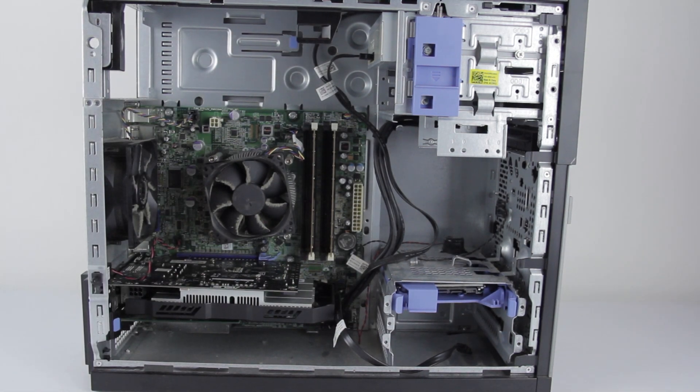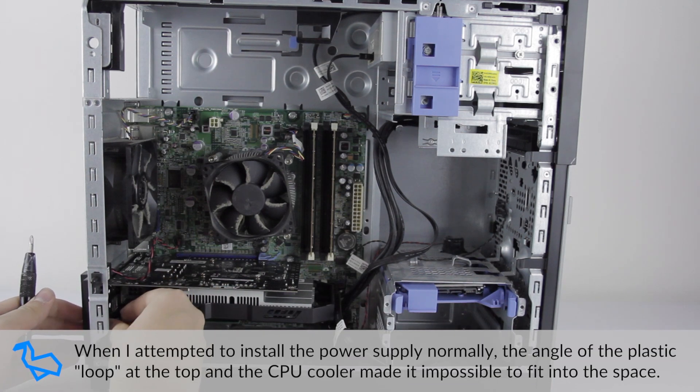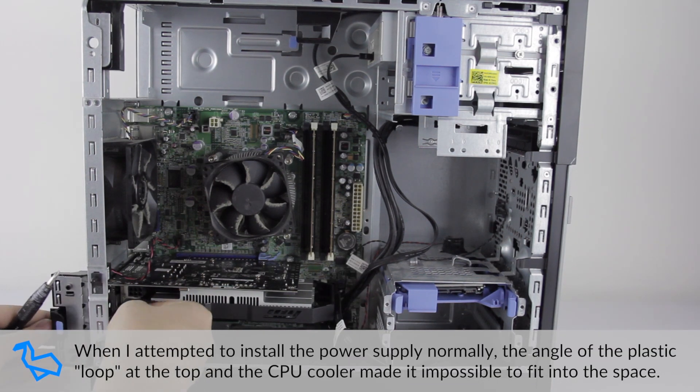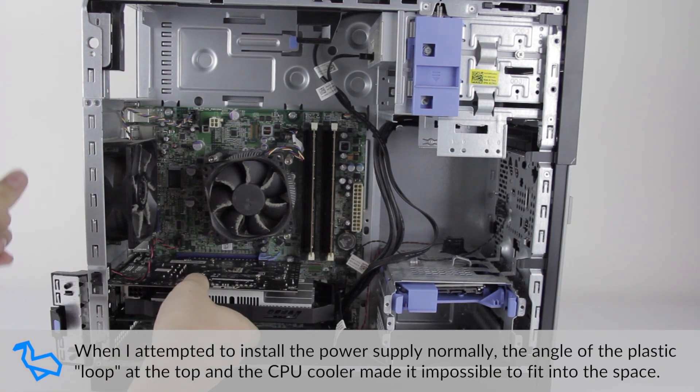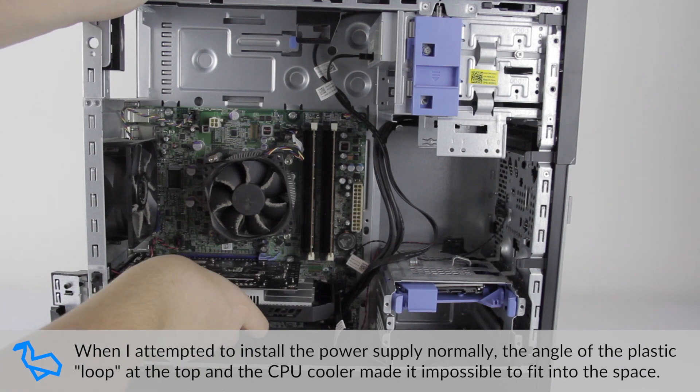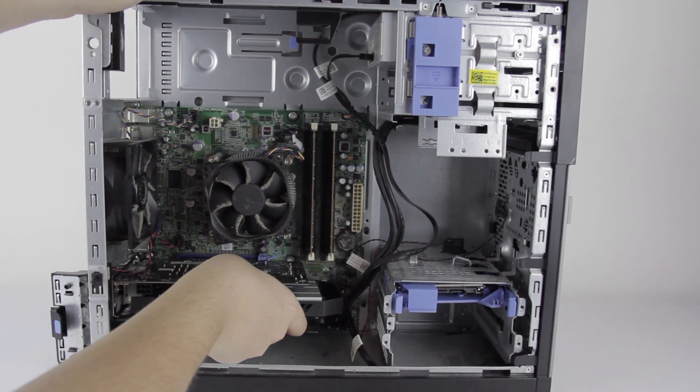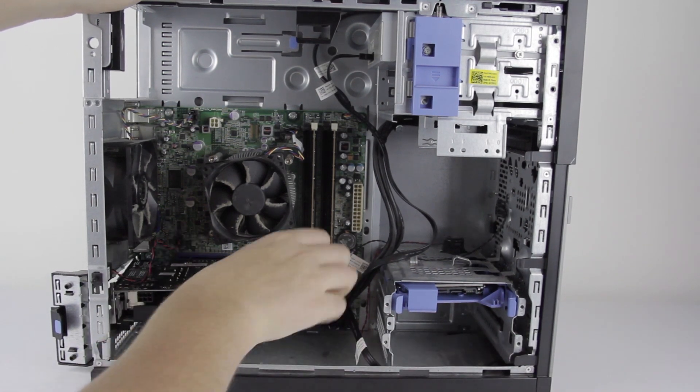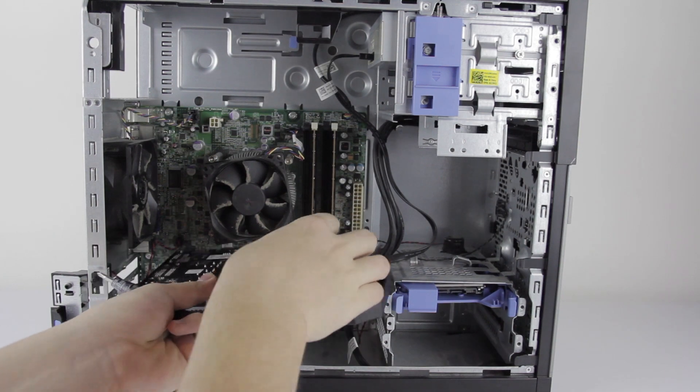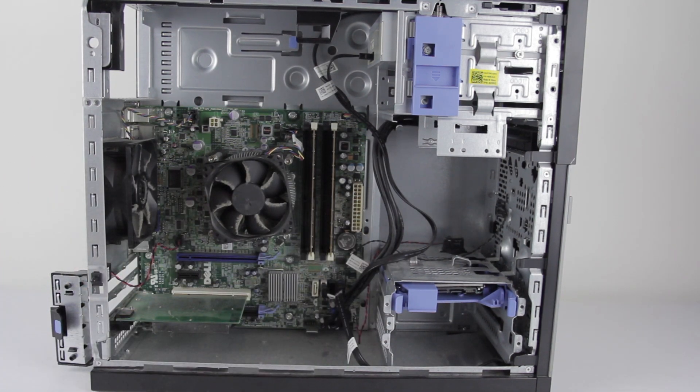So we're going to have to take the motherboard out, to my understanding. Let's push on that. I do like the way these cases make taking out PCI Express cards so easy. You just have to push on that little tab back there, and they can come right out.